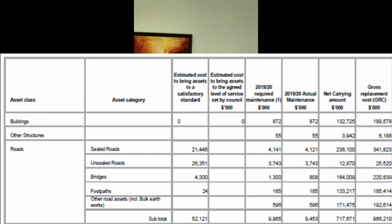The Office of Local Government became so concerned that councils weren't consulting with the community to come up with an agreed level of service that they made it a requirement to report in the financial accounts. I've brought up on your screen a table from the financial accounts of council in Special Schedule 7. You'll see the fourth column across titled 'Estimated Cost to Bring Assets to the Agreed Level of Service Set by Council' — and you'll notice how it's blank. Our council deliberately doesn't do it and doesn't report it in the financial accounts, even though it's been a requirement since 2009.